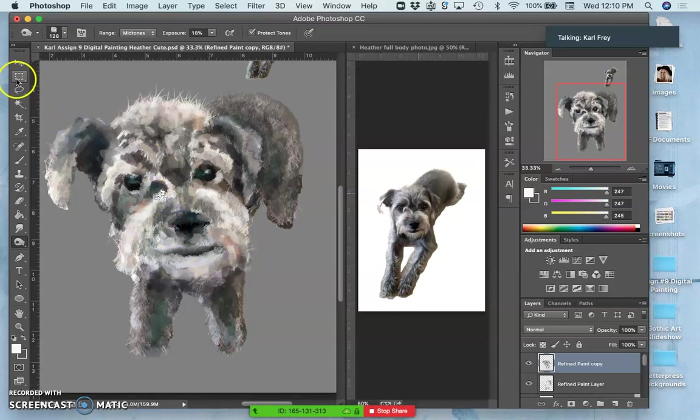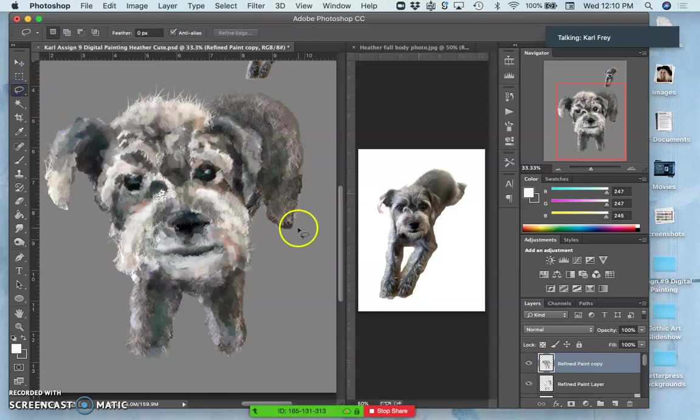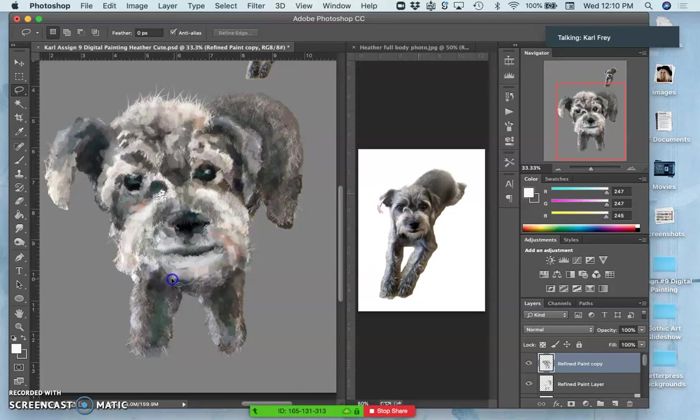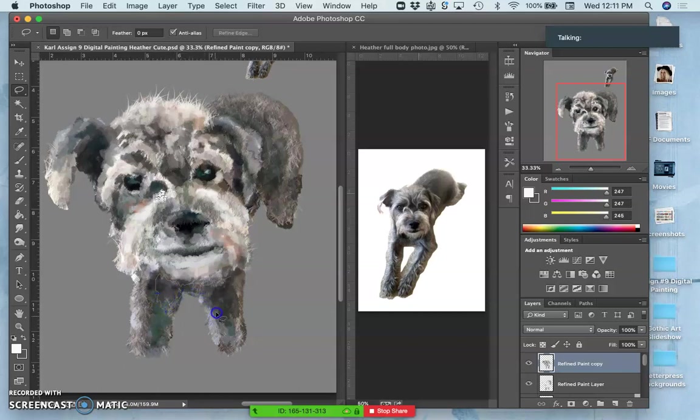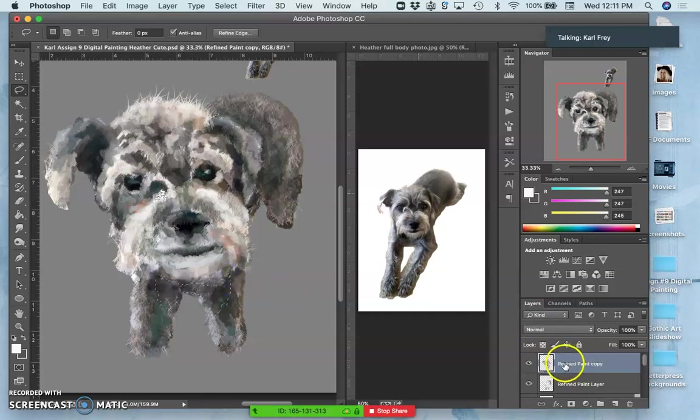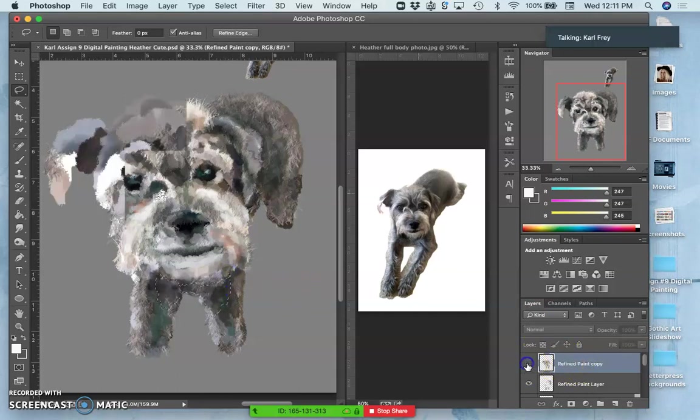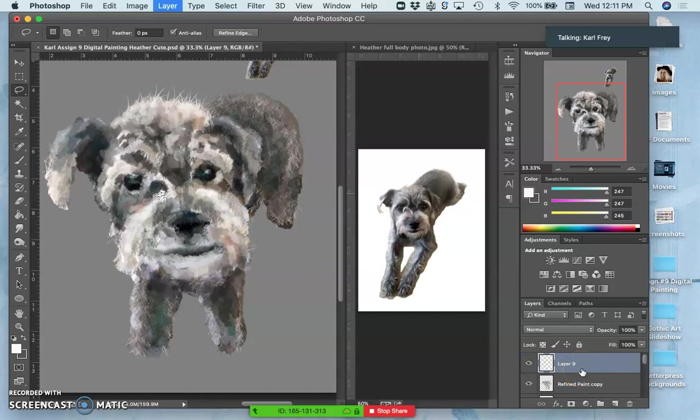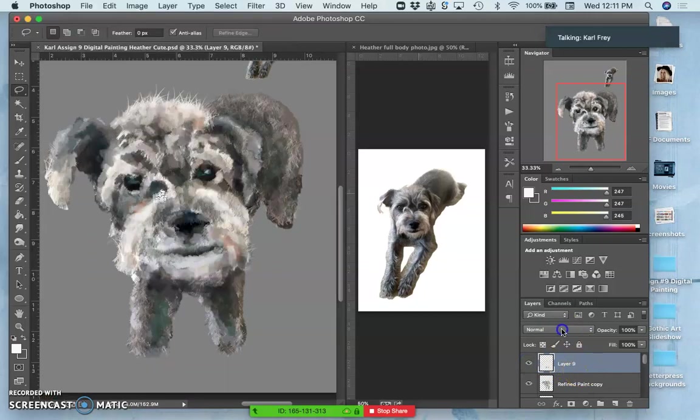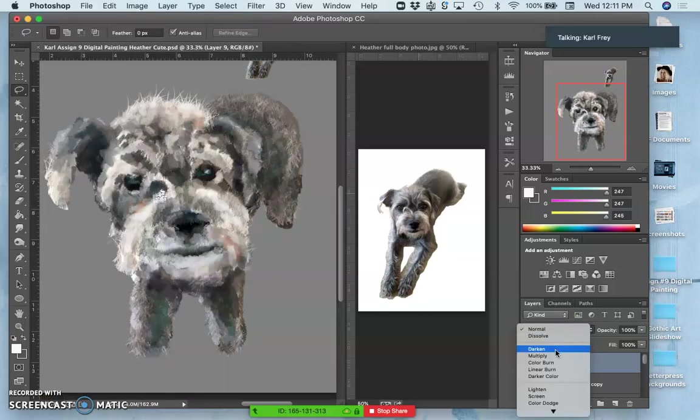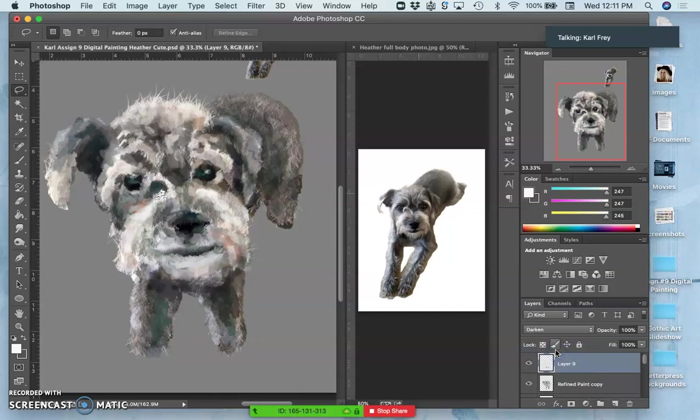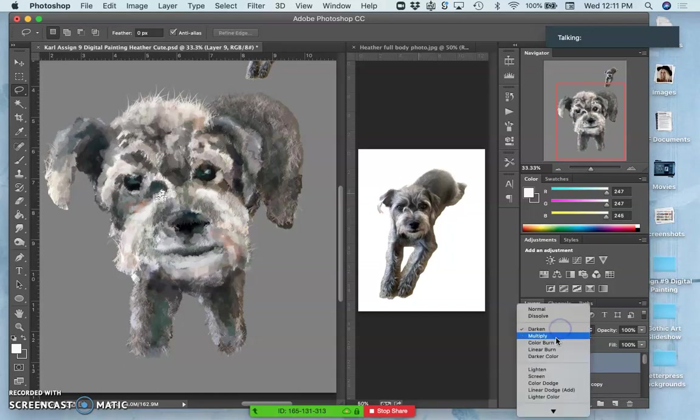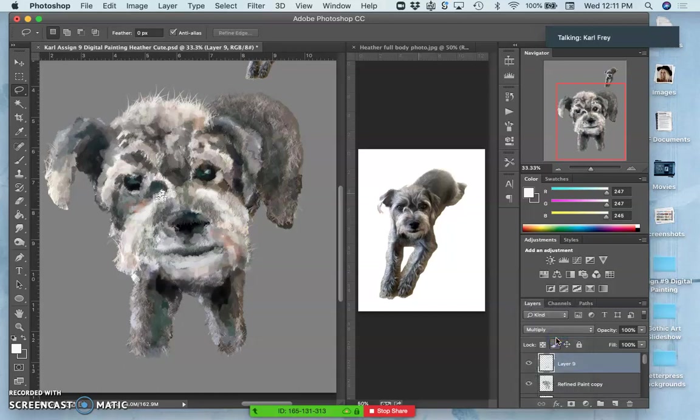We can do other things. We can just take like hunks of it, like create an edge under the chin here. And then what I can do is I can duplicate it with Command J and set that to darken or multiply, right?